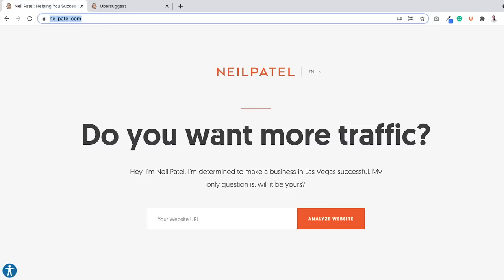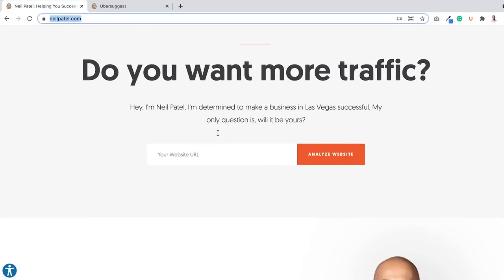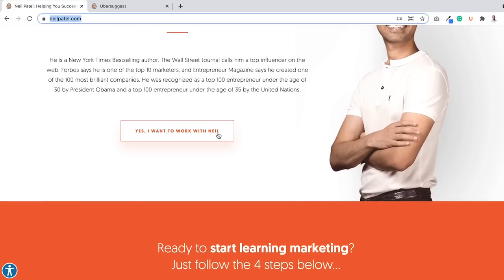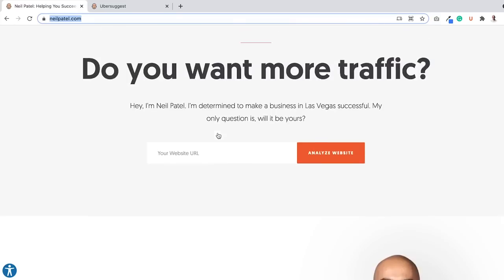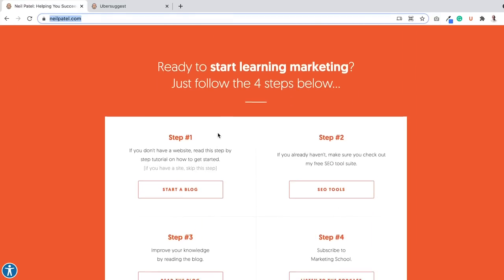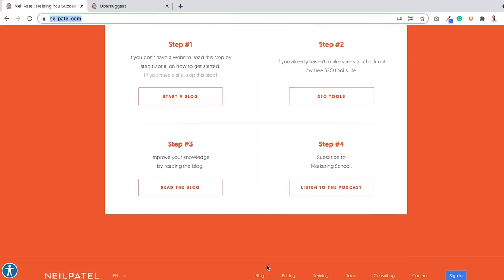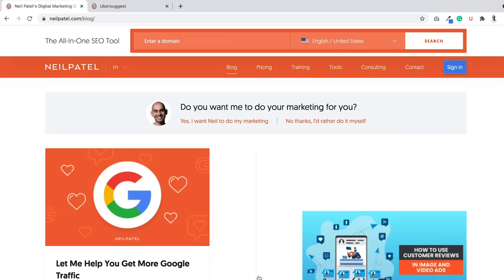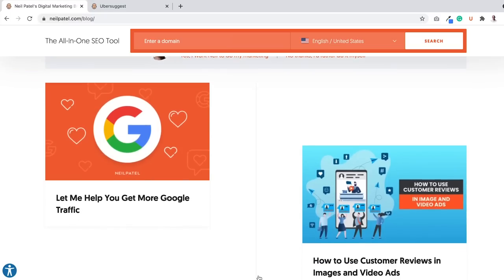So let's head on over to the neilpatel.com website. As you can see here, here's my homepage, scroll down a little bit about me, and now let's go to the blog where you can find all my content. Now I'm going to show you my content, I want you to see what's off.